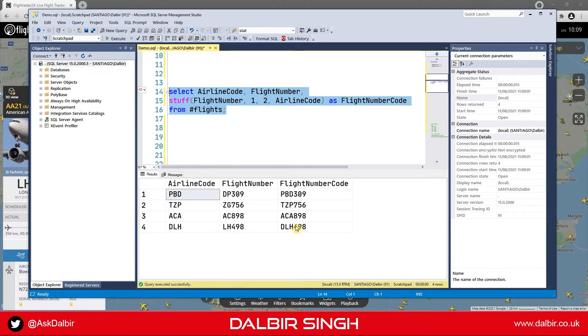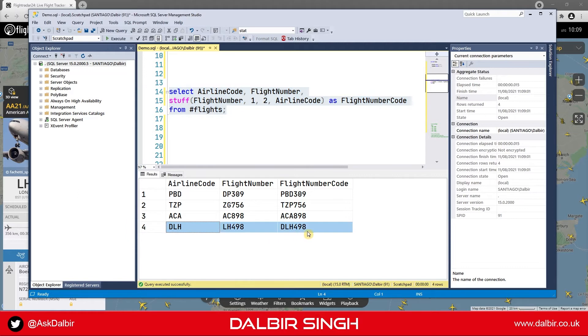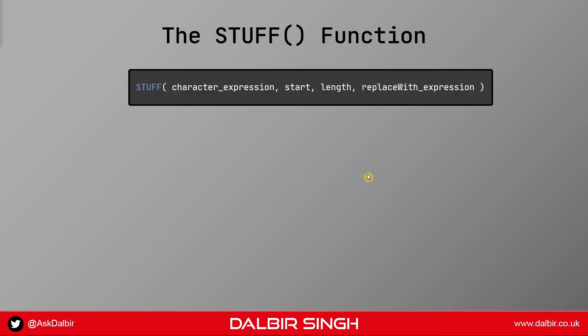So how exactly has Stuff done this? Let's take a look at the last row in more detail. Here I have the official definition of the Stuff function from the SQL Server Books Online, and as you can see it contains around four parameters.